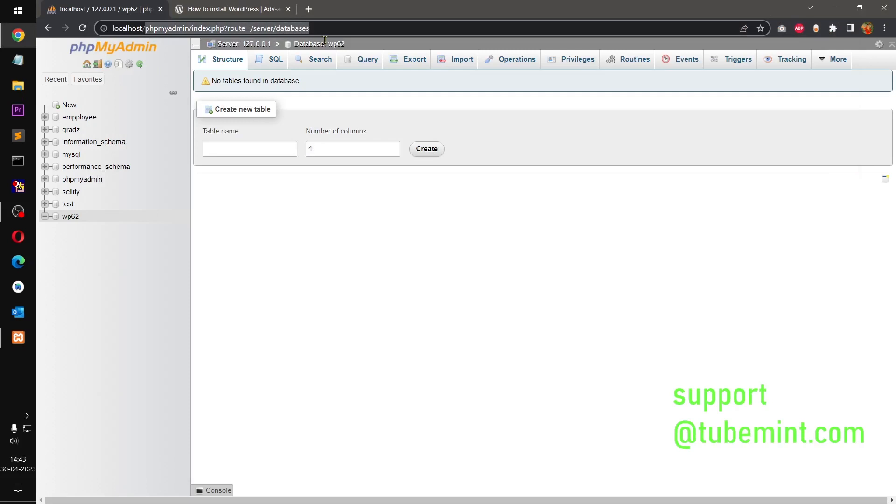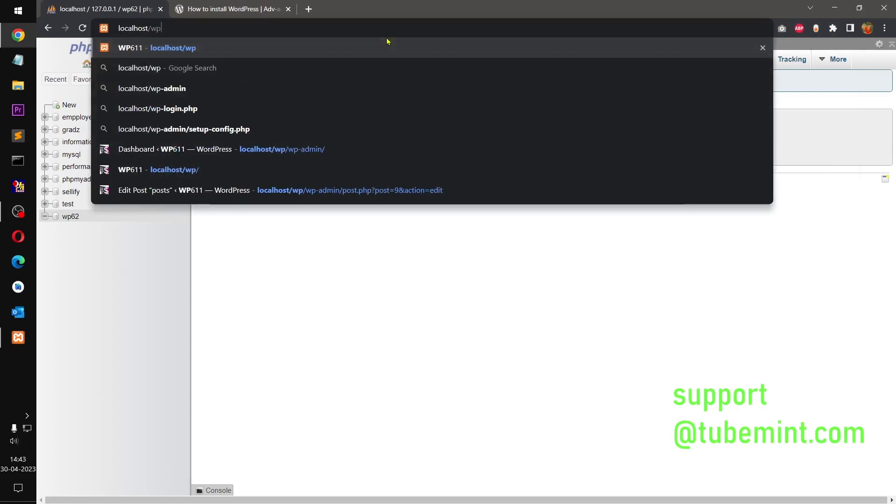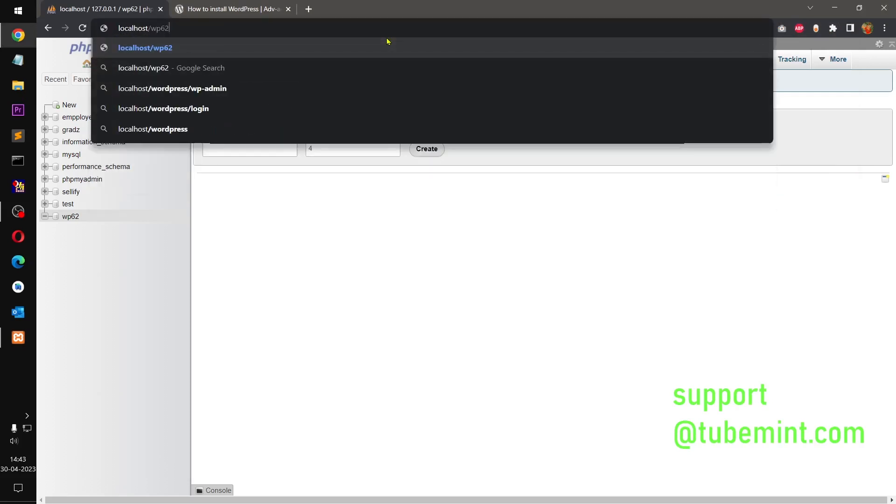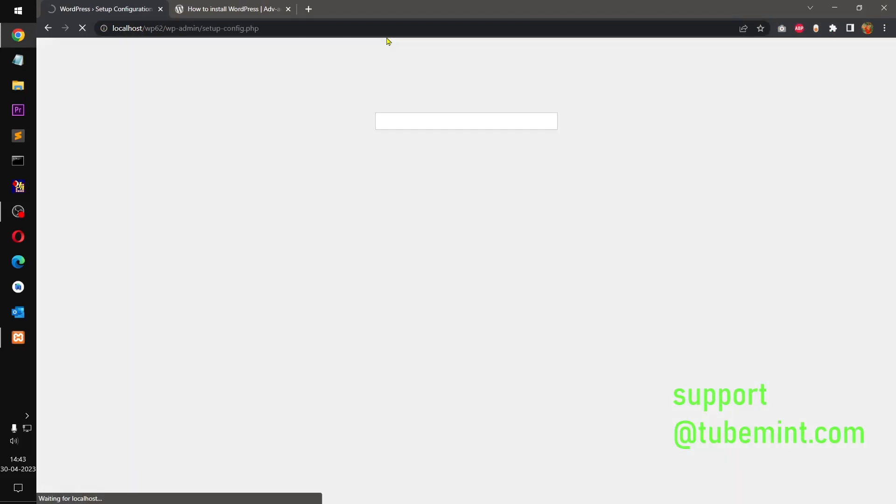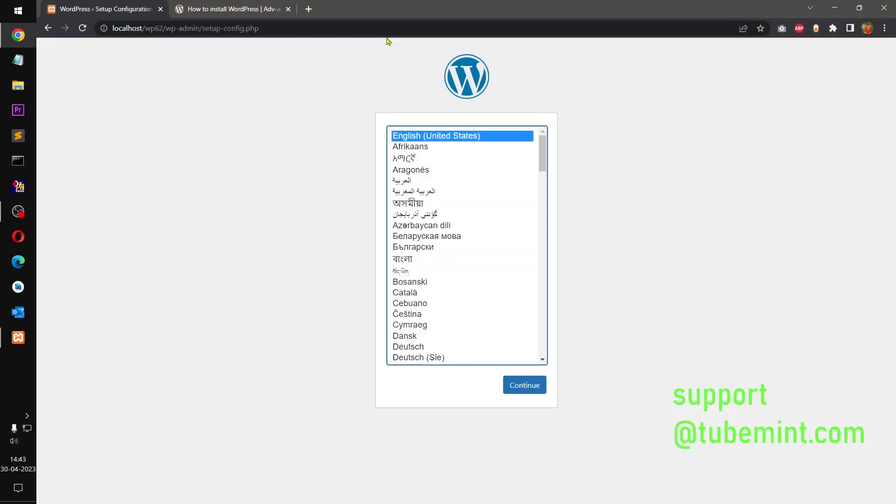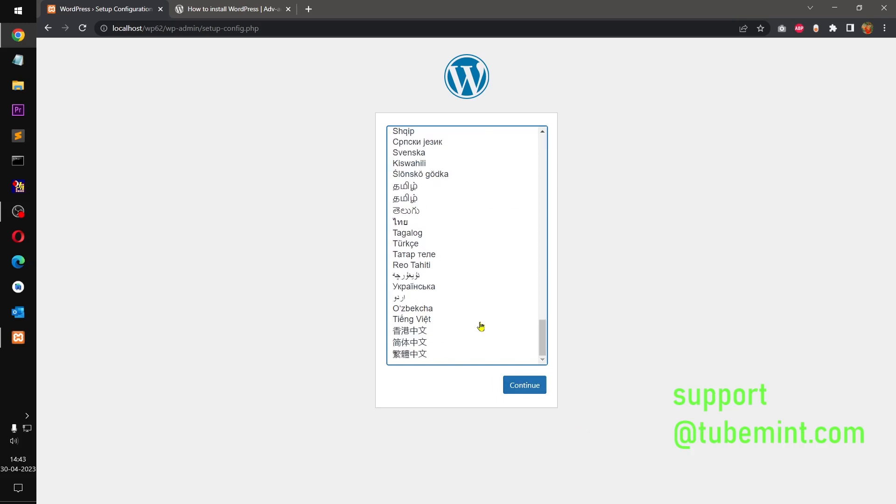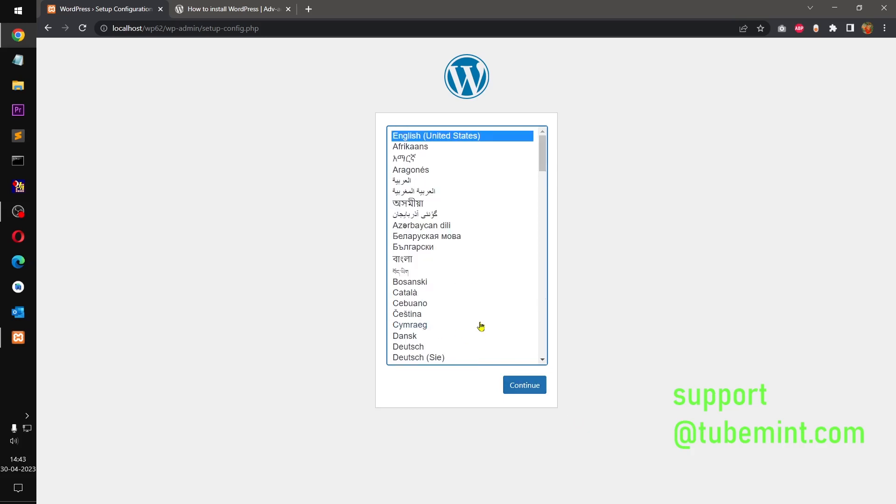So you simply go to localhost and the folder name, whatever name you have given. In my case it is wp62. And then you should get this installation script running. You have to select your language of choice. I'm going to select English United States.